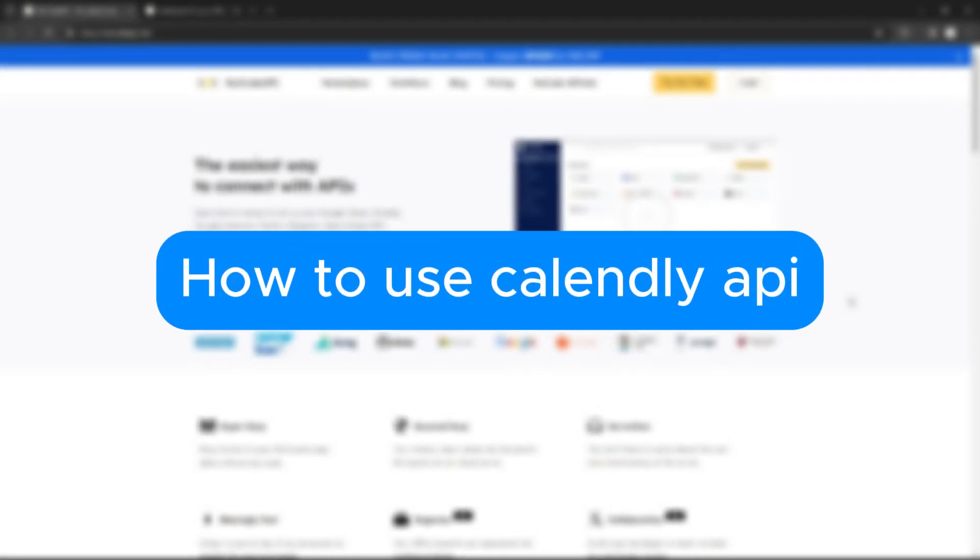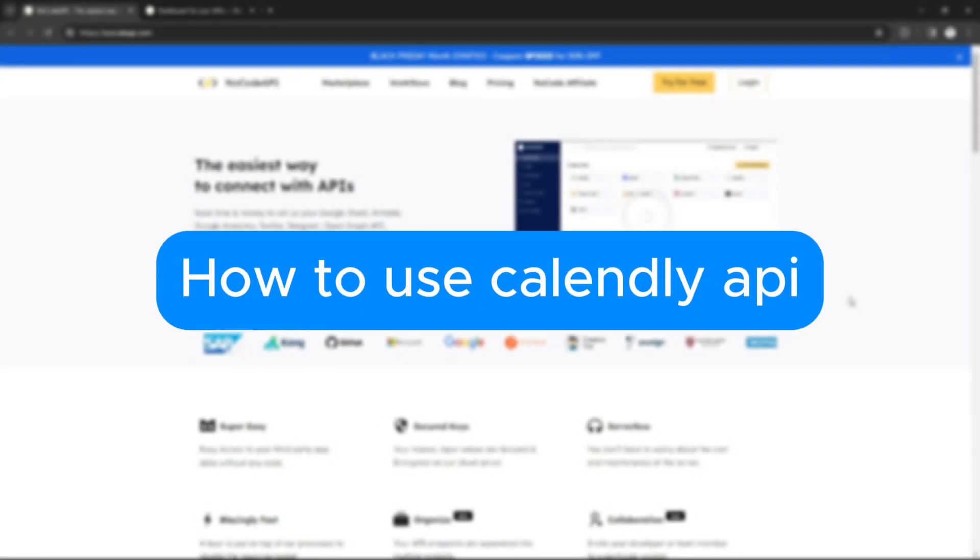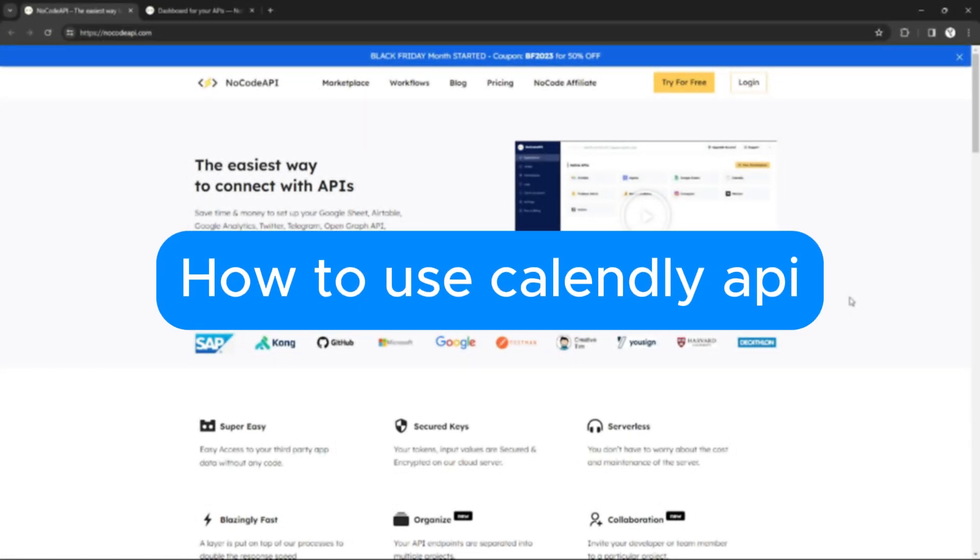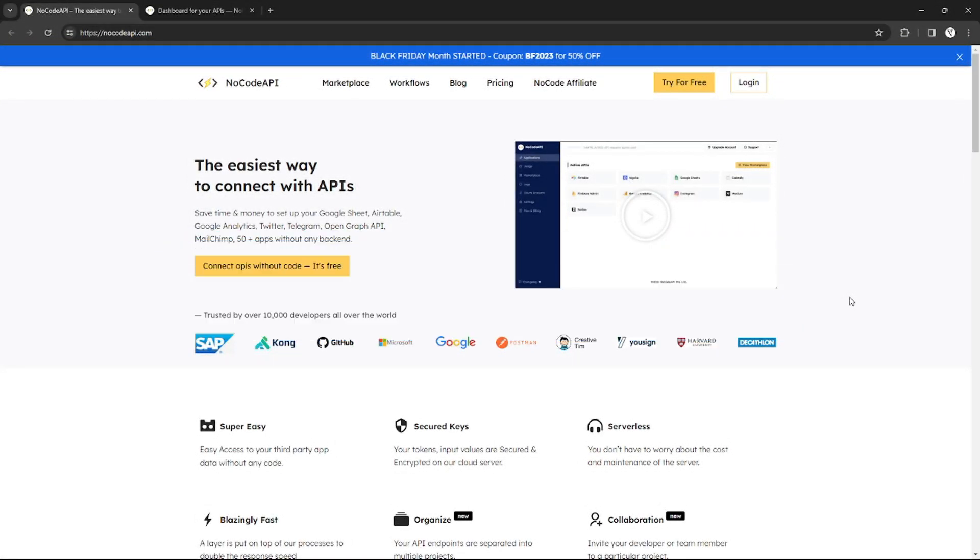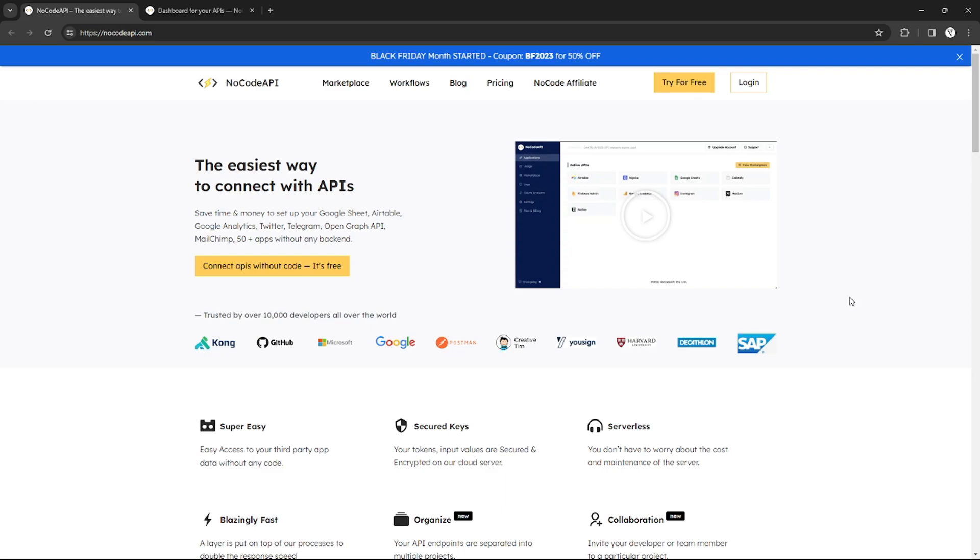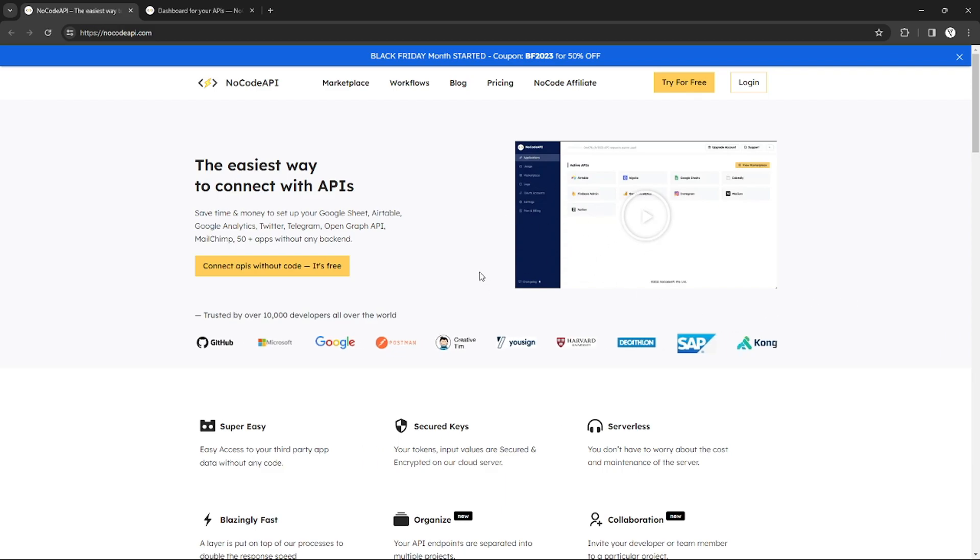Hello, welcome to our channel. In this tutorial I will teach you how to use Calendly API. Please watch till the end to properly understand the tutorial.